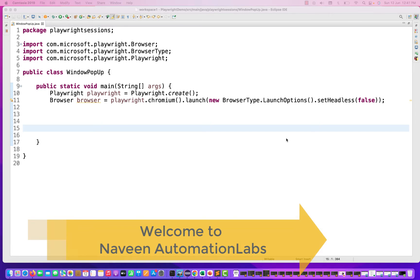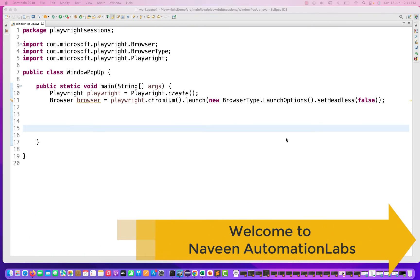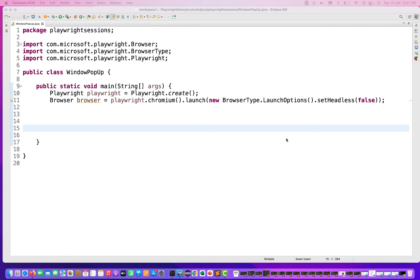Hey guys, this is Savinia. Welcome back to Naveen Automation Labs. In today's Playwright video, we are going to talk about what do you mean by different browser windows. Just like we do it in Selenium, we have a window handler API to handle window pop-ups, browser window pop-ups, advertising pop-ups, and browsers getting opened in a new tab or new window. Can we do exactly the same thing with Playwright?